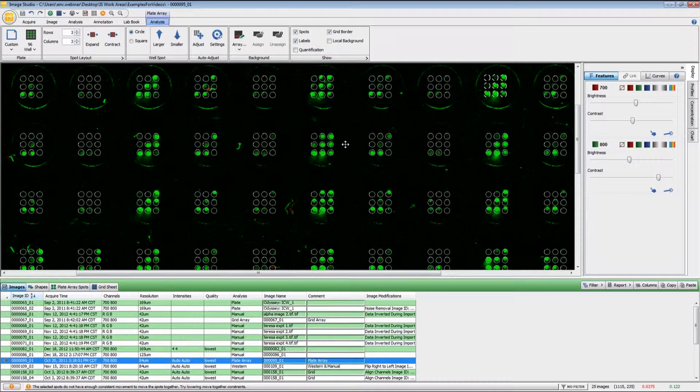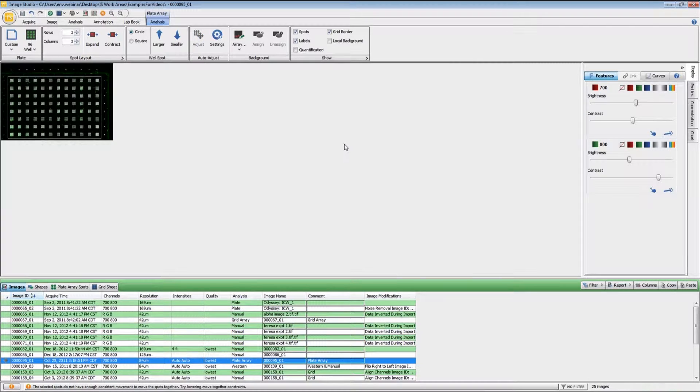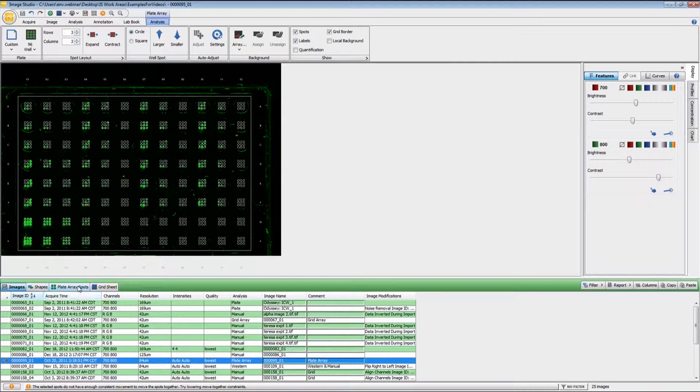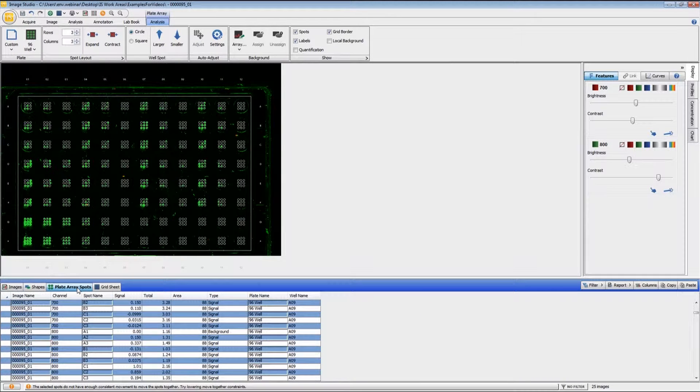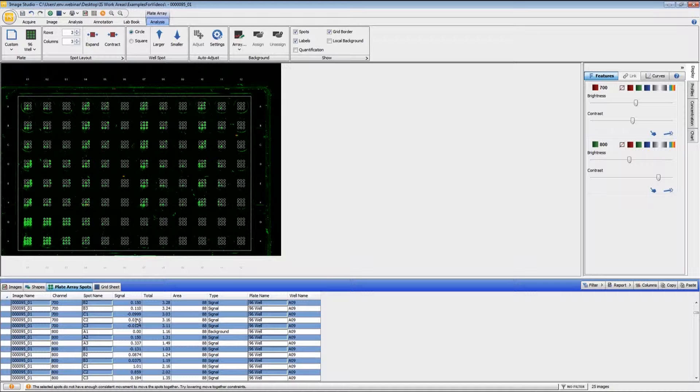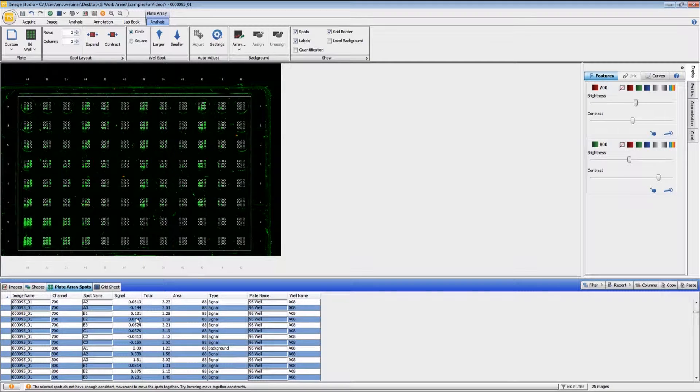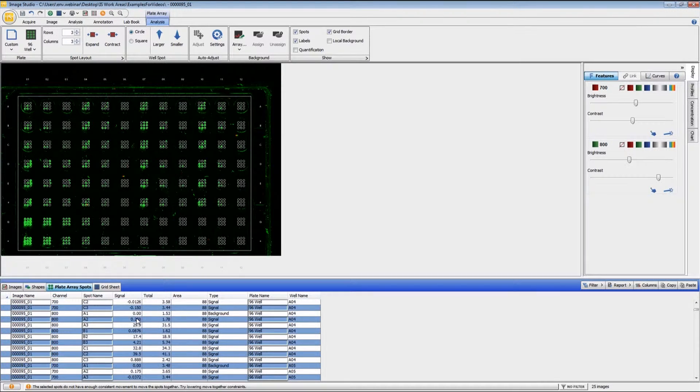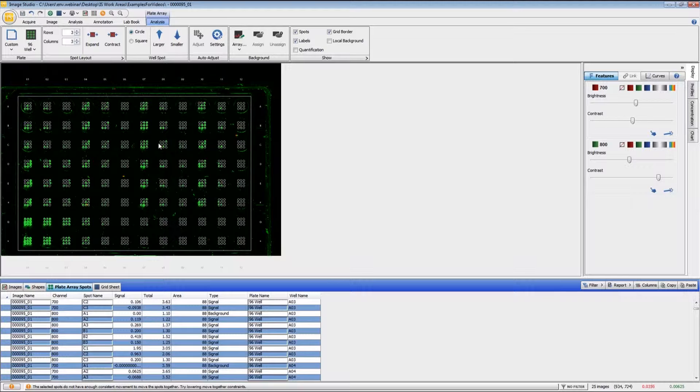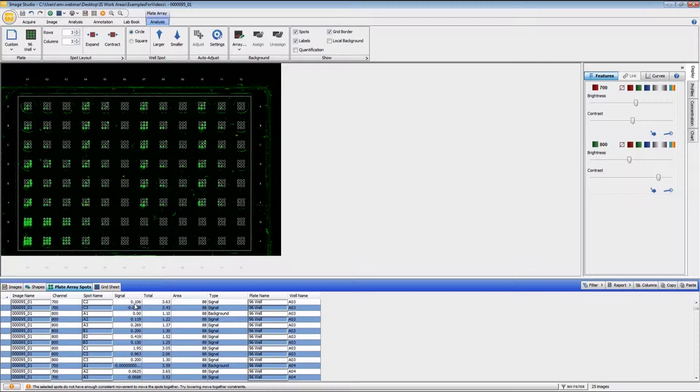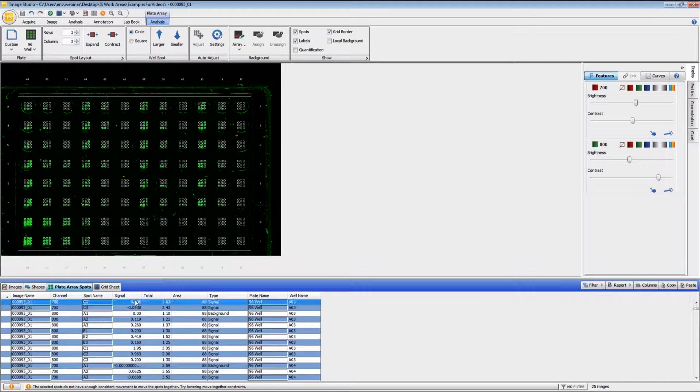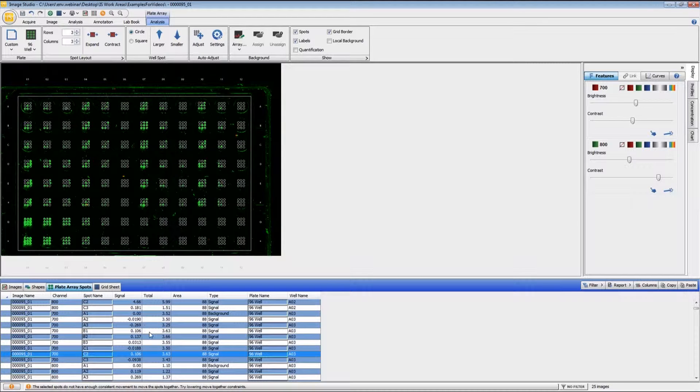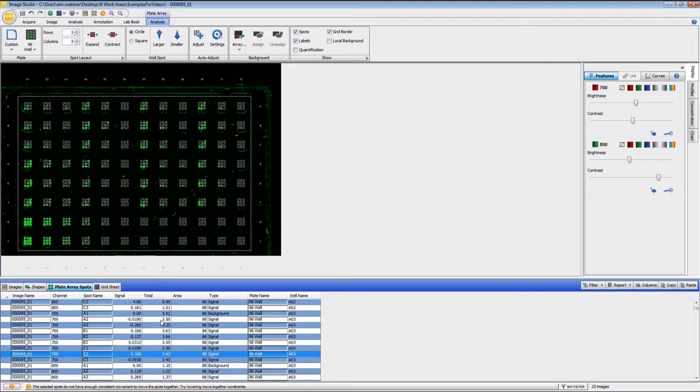Once everything has been set and is in the right spot, we'll look at the data. We have the plate array spots right here, and this is a column format of all the data in this plate array. If you have set background, you're going to use signal for doing your analysis. If there were no spots within the array designated as background, what you will want to use then is the total.